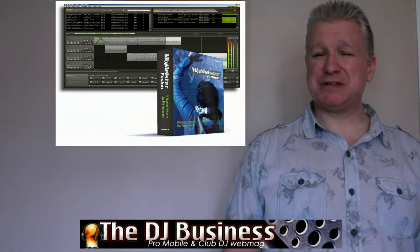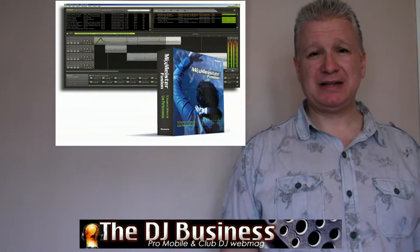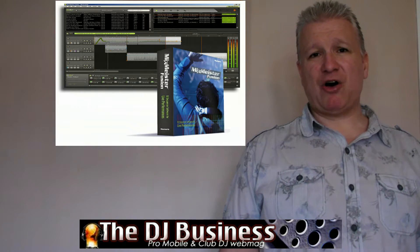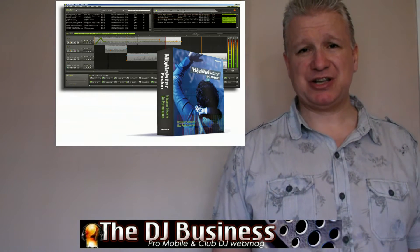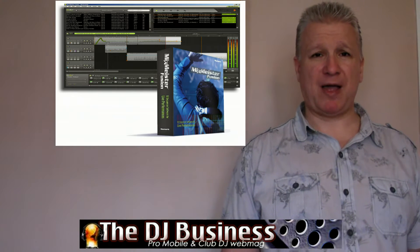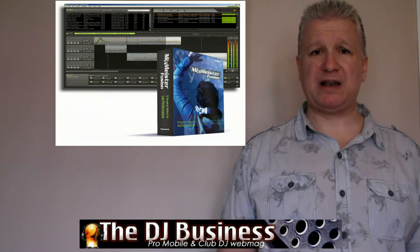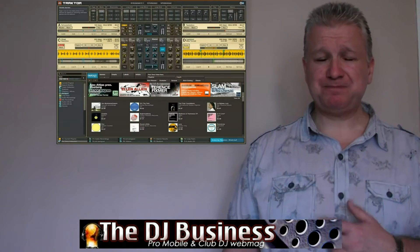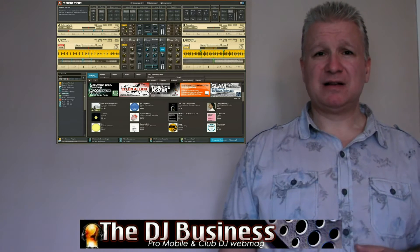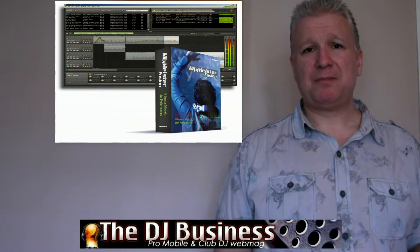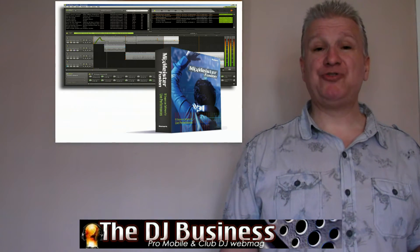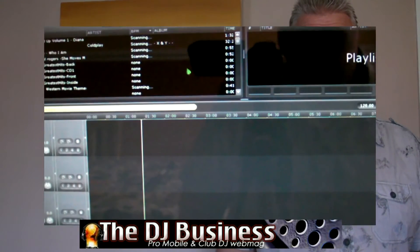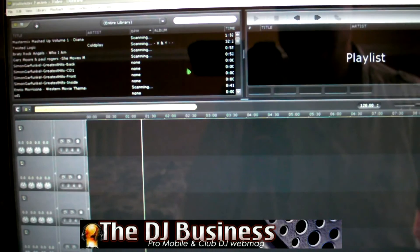We're going to look at, in particular, Mixmeister Fusion, but there's a lot of other packages out there. It does vary a lot compared with other DJ packages, from the point of view that it's a timeline-based system rather than a twin or quad deck system. Something like Virtual DJ and Traktor are similar, but Mixmeister has its own unique way of dealing with what you want to do as a DJ. This is the general view on Mixmeister Fusion.